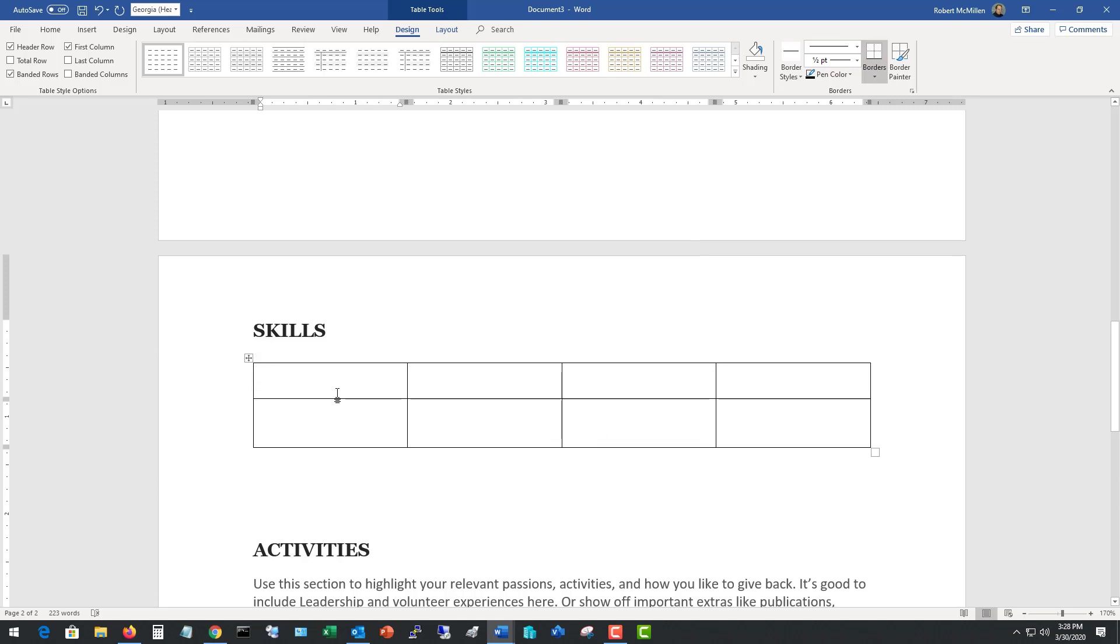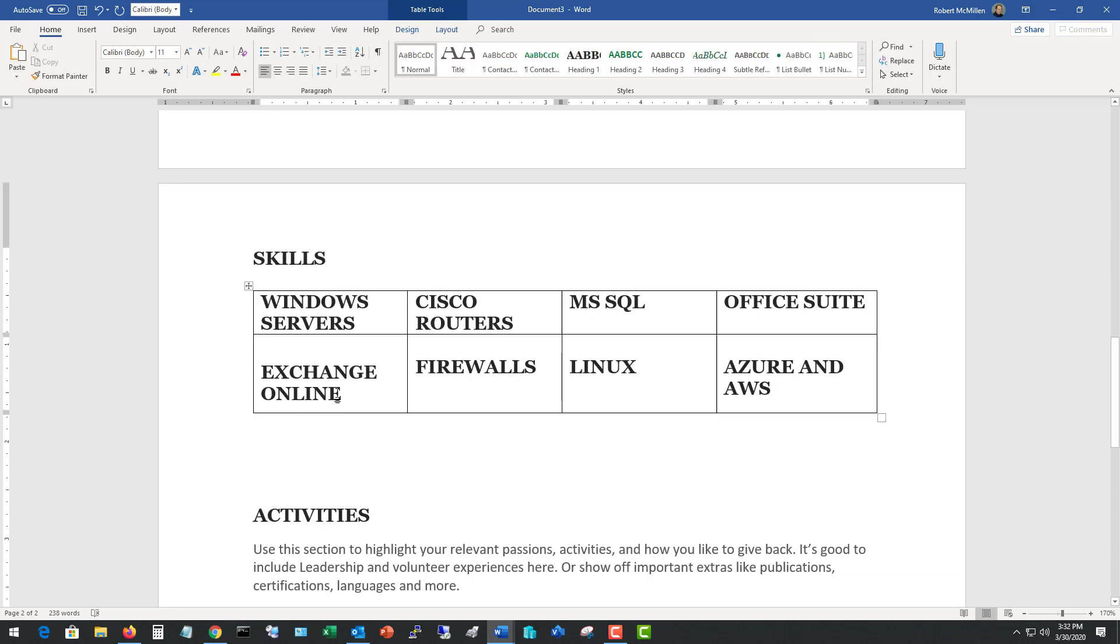So here's where you can put in your skills, but you can just keep it to a few words or less. So I'll fill this in just as an example. So I put in Windows servers, Exchange Online, Cisco routers, put in some cloud services, Linux, various different things like that. So put in whatever skills you have. But again, don't try to describe them. Just put in the highlights. Firewalls, for instance. The interviewer may ask you what firewalls, but at least they know you have firewall experience.